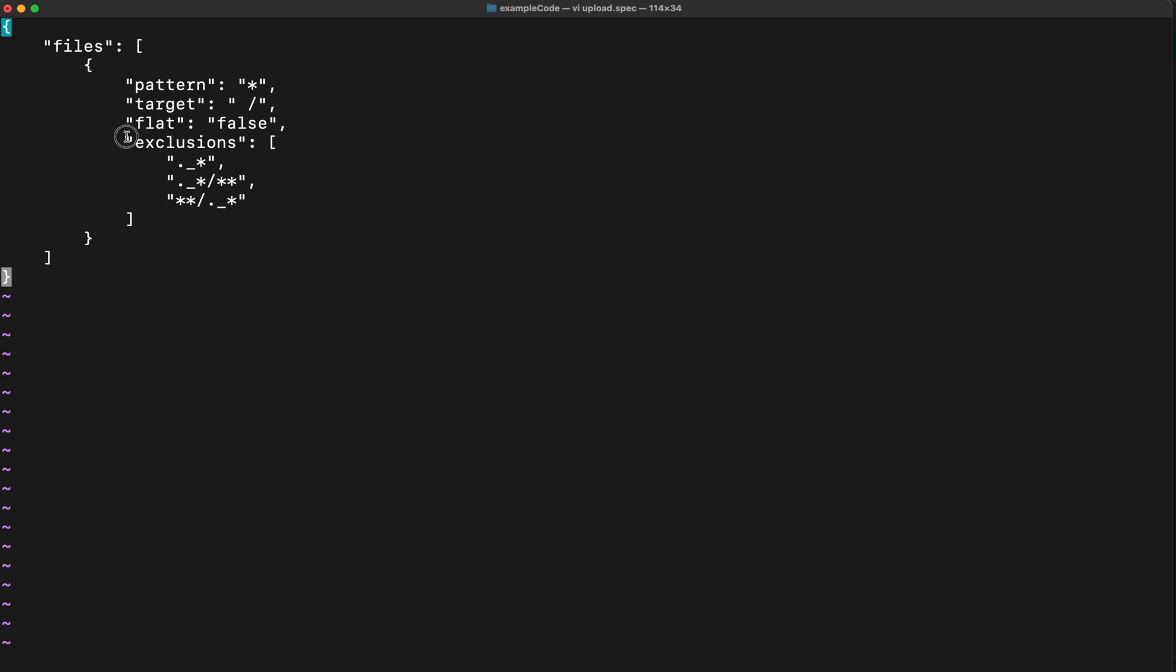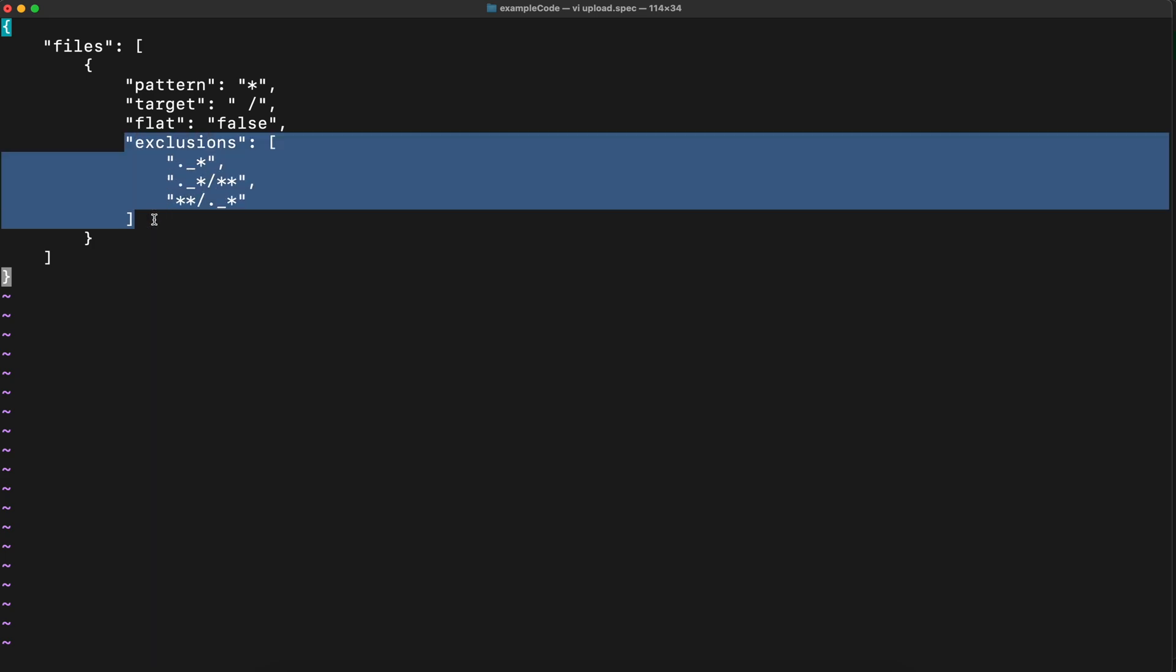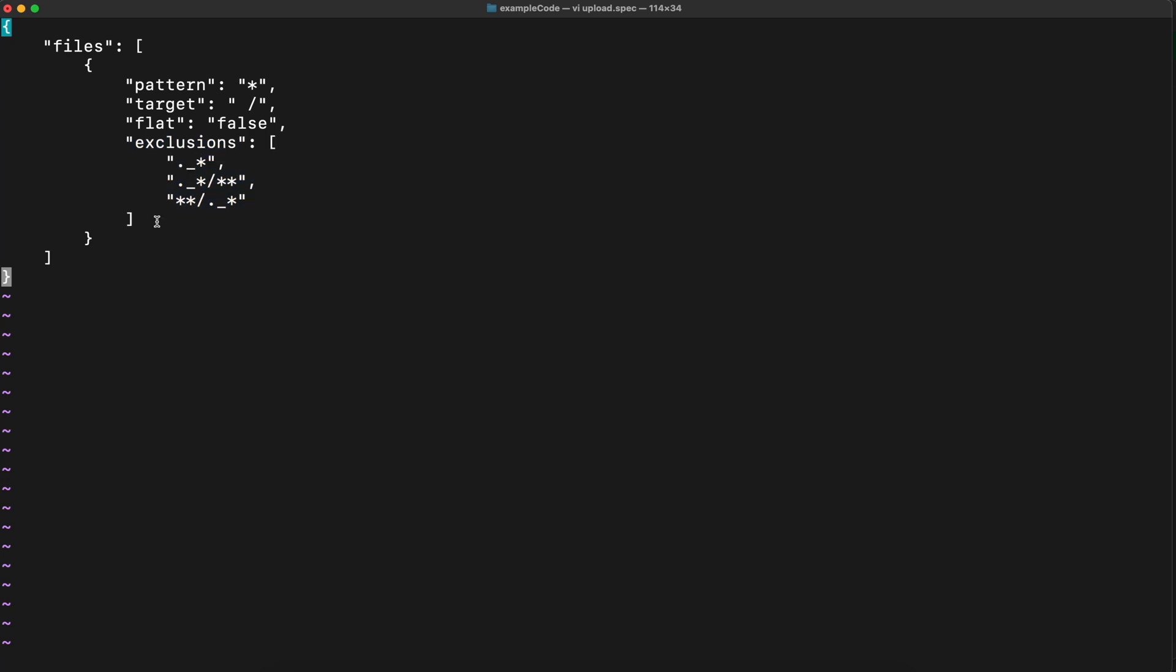This is important to match these exclusions with the repository settings because if you will have wider choice of the files on the client side, then you will create unnecessary connections between your client and the repository because repository will reject the files, of course, according to their exclusion settings, but it will create unnecessary connections. Let's save that file.